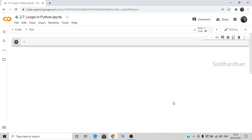Hi guys, I am Siddharthan. This is the seventh video in our Python basics module in the machine learning course with Python. In this video we are going to discuss about loops in Python. There are basically two important loops in Python: the for loop and the while loop. We will see where we use loops and what they mean.